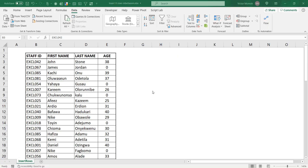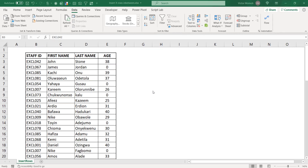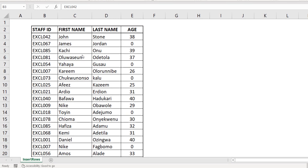Hey! Hello everyone, this is Victor Mummer from Excel Moments. And somebody asked me today, says, Victor, how can I insert two blank rows in between every row of data here?